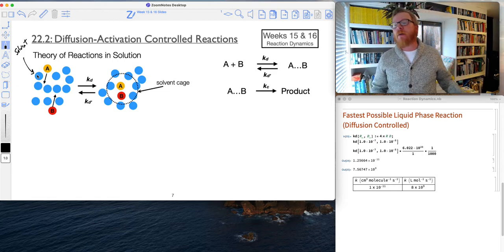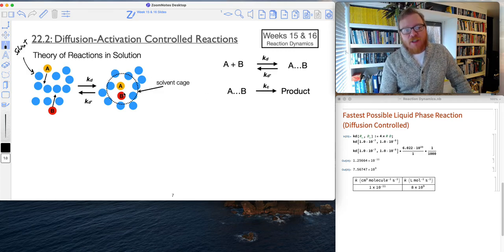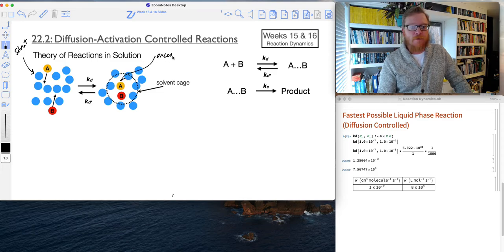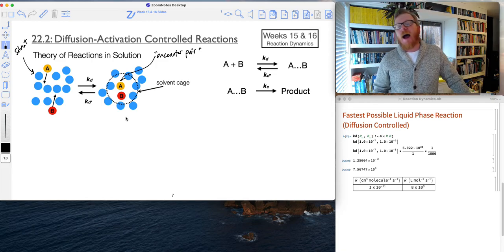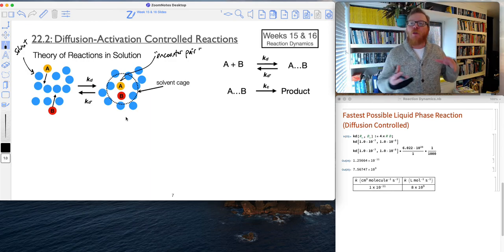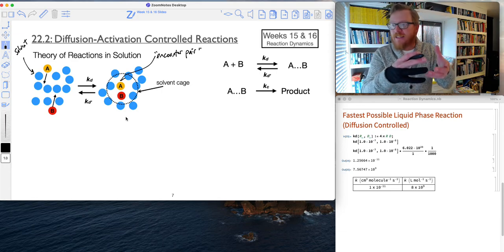However, something beneficial happens because of all those solvent molecules. When A and B finally get into close proximity, we call this an encounter pair. You can see that they're actually stabilized by a solvent cage.